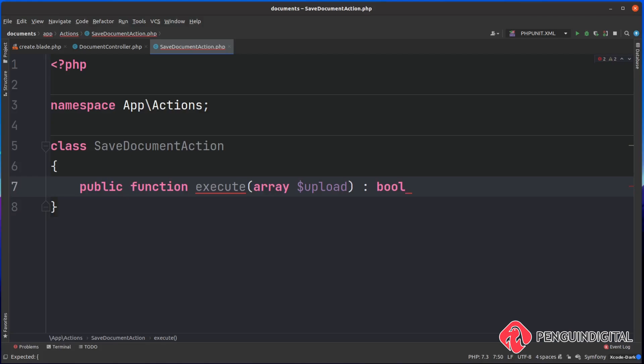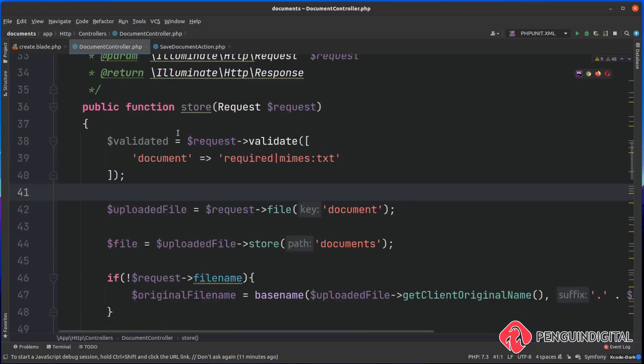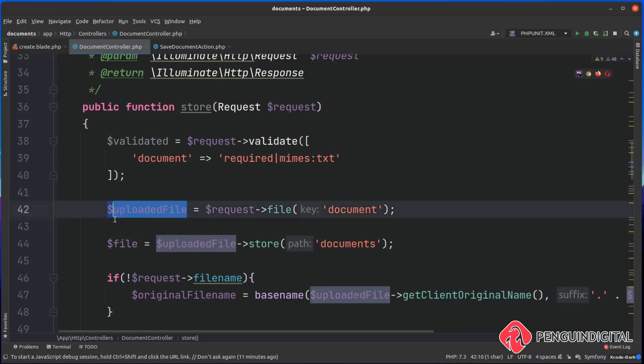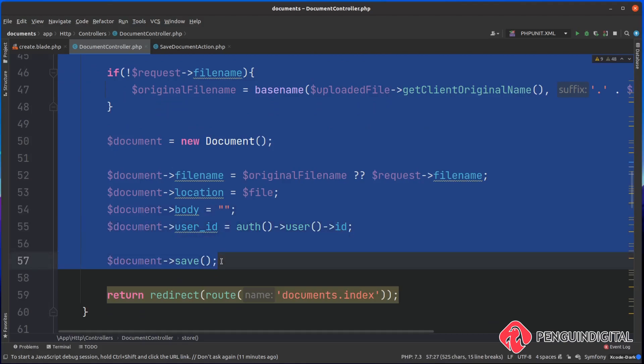This is going to return a bool, as we're simply going to return true once it's saved. Now inside of this method, we just need to bring over our logic from our controller. Back over in our controller under the store method, we're going to leave the validation here in the controller, but then everything else we're going to copy. I'm going to copy right the way down to the document save and leave the redirect here.